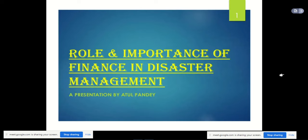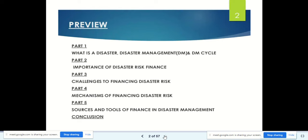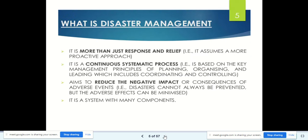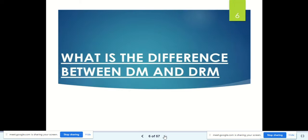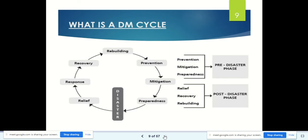For today's lecture we will continue from where we stopped yesterday. We were on the topic of role and importance of finance in disaster management. We had seen what is disaster, the disaster management cycle, and the difference between disaster management and disaster risk management. In yesterday's lecture there was also a brief overview of the cycle and what are the phases.